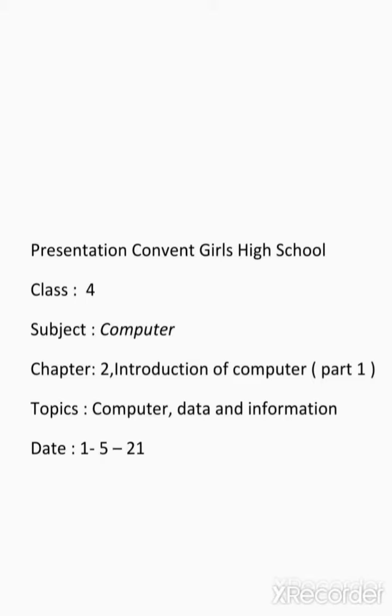So, today we are going to start a new chapter which is chapter number 2. The name of the chapter is Introduction of Computer.